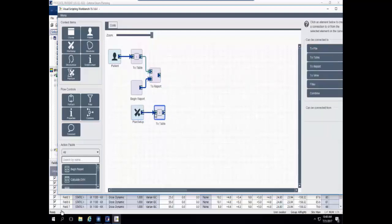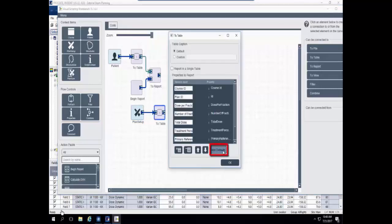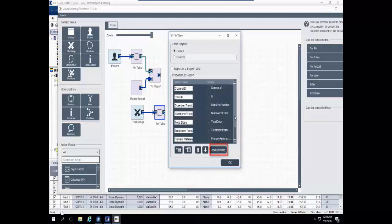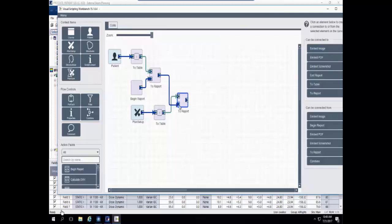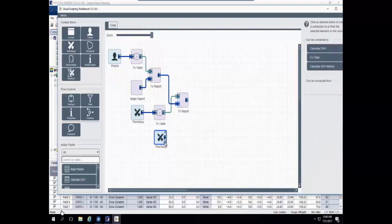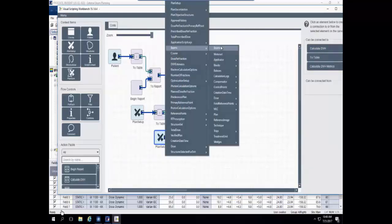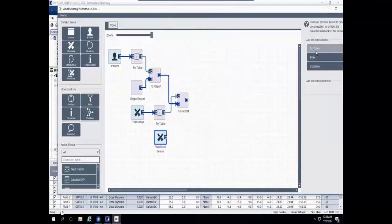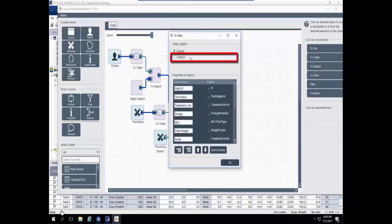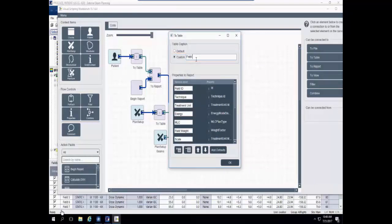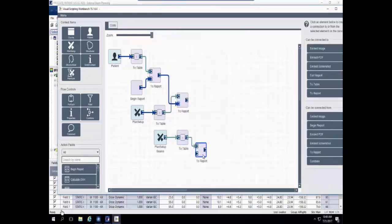The dark blue lines throughout the script show the building of the report. I'll also get plan setup items, send those to a table, and use the Add Defaults button to quickly populate properties. I'm happy with these defaults and will use that as a table, then send it to the report as well. I also want field information, so I'll pull in the plan setup context item, grab the beams property, and add defaults for the fields. I can also add a custom table name — Field Information — which will appear at the top of that table.